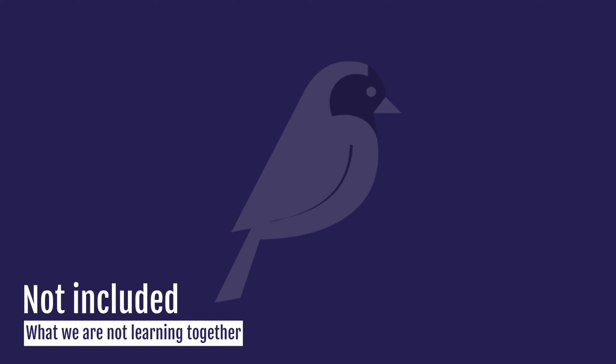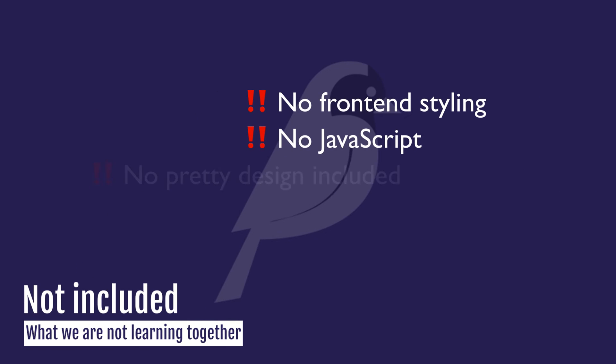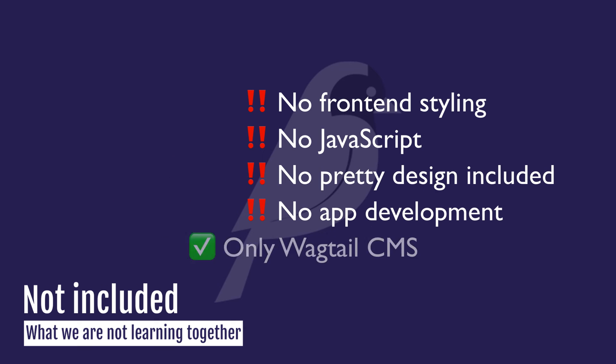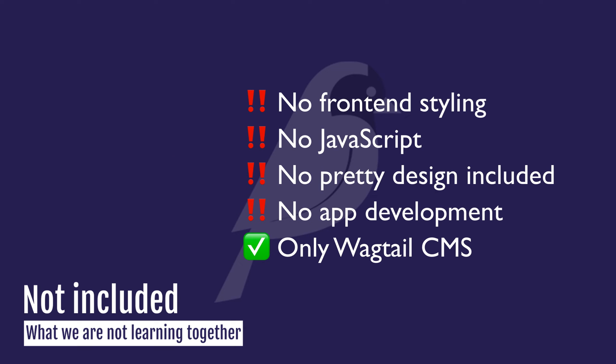Now, what this course is not: this course is not a front-end course. We are focusing on Wagtail development and not making a site look pretty. The front-end design is 100% up to you. We are simply working with back-end code that includes the database, the models, and how it gets served to the browser.